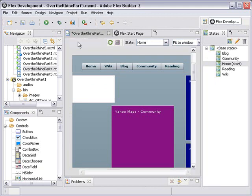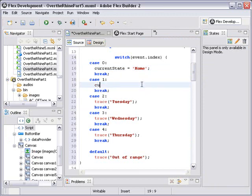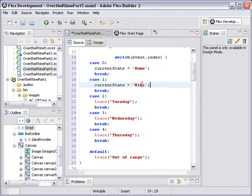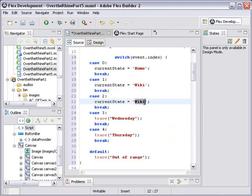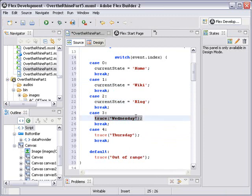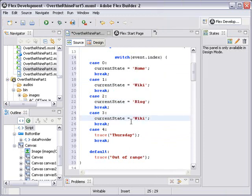The next state we want to go to is our wiki state. So we'll go currentState equals single quote, wiki, single quote, semicolon. Now I'm going to copy and paste that so I don't have to retype that every time. Just copy and paste that into the next one and change wiki to blog. And copy and paste that again and change that to community.